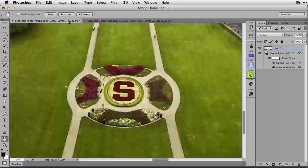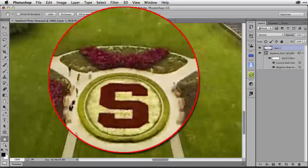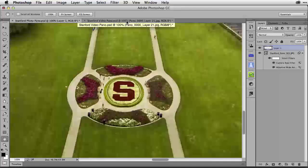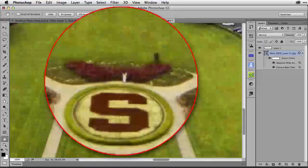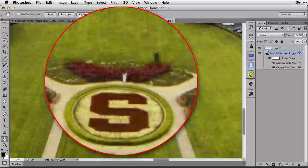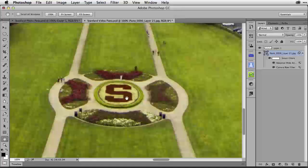However, look at the detail here, for example, in the flowers in the middle of the S and the grass. Let me switch over to the video clip version. There's a lot more detail here in the grass and I can almost see the individual flowers. However, they're a little bit soft, so I get more detail with the video, but it's a little bit soft.